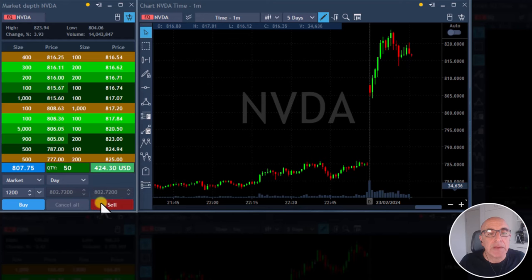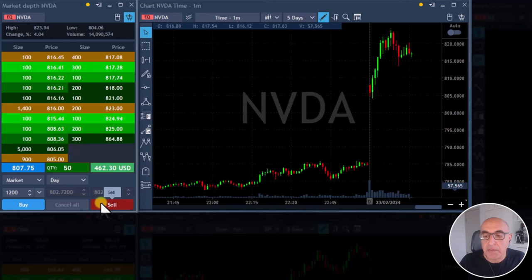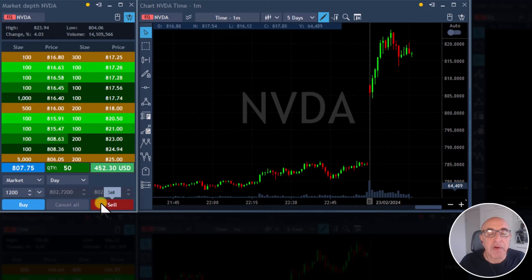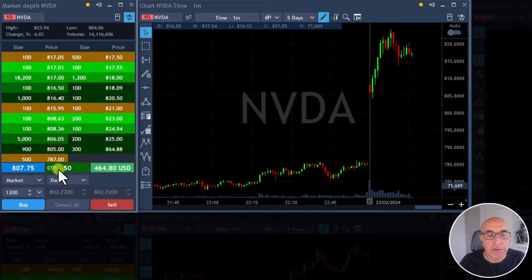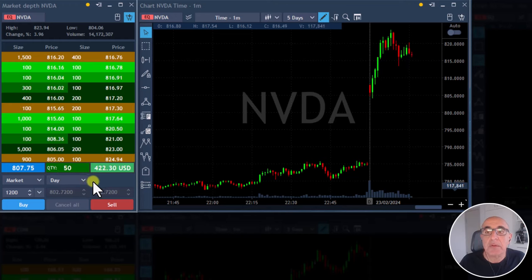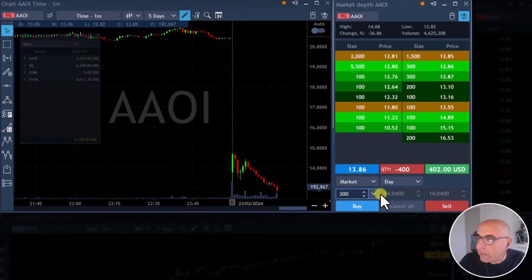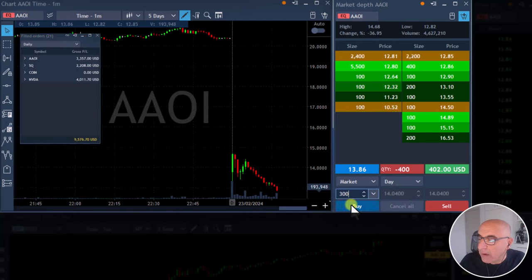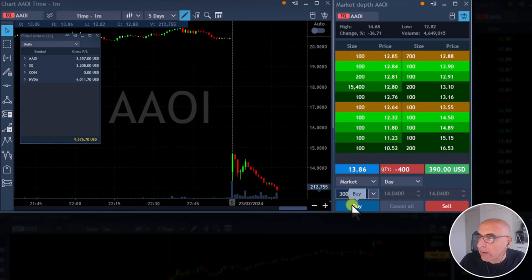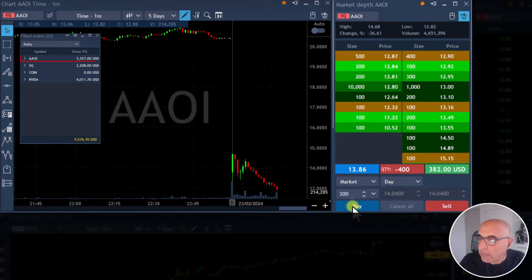I'm getting ready to short NVIDIA. The nice thing about it with my Colmex platform — I can click one button and move from long to short. It's going to close my long position and I'm going to be shorting it. With one click of a button I don't have to close my long position first. Getting ready to cover some more size in AAOI — just broke down under the whole number, covering now.